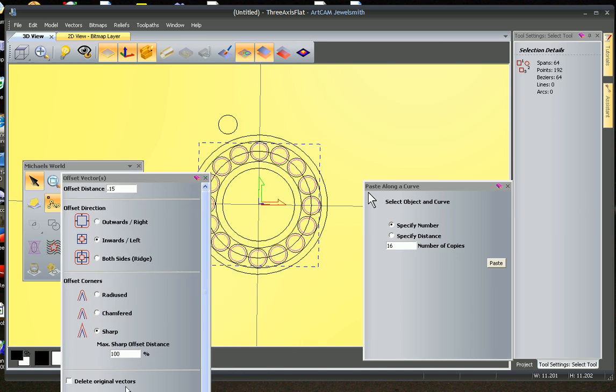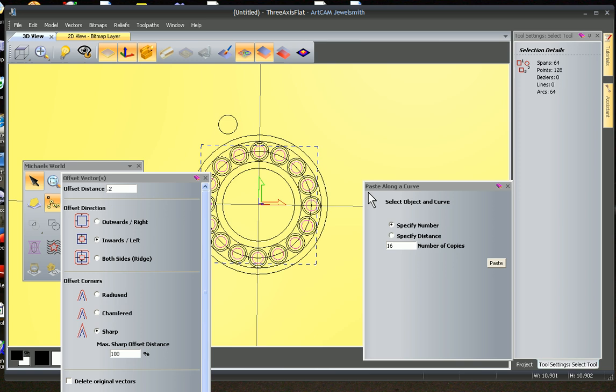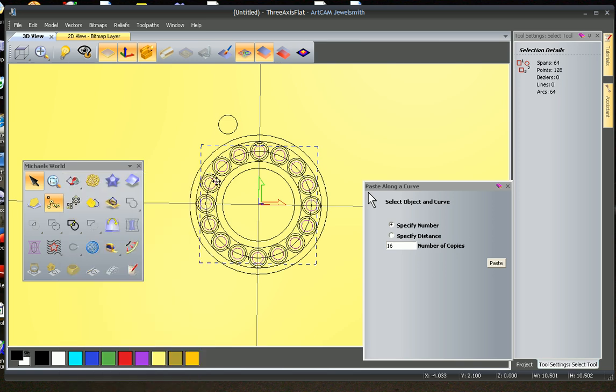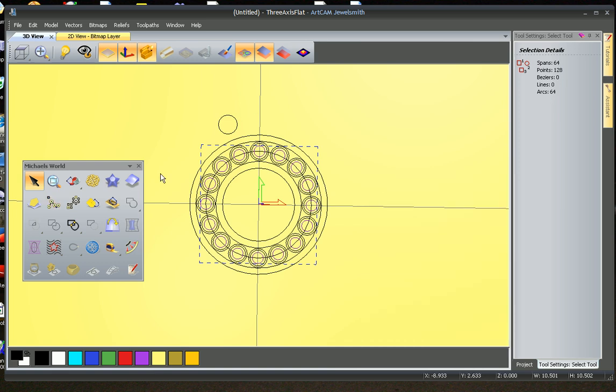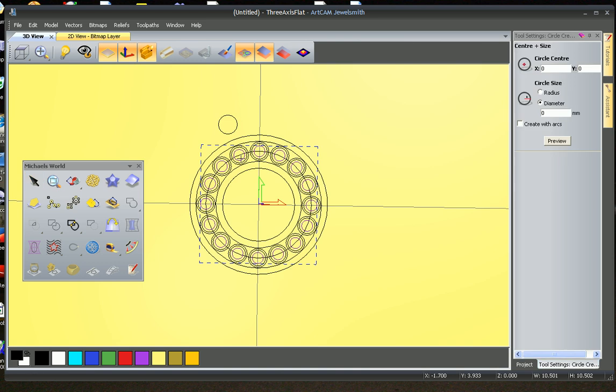Offset them and we're going to group them, and then we're going to offset them again 0.2 and we're going to group those again. So we're finished with the offset tool, we don't need it anymore. We actually finished with the paste along curve, we don't need it anymore.